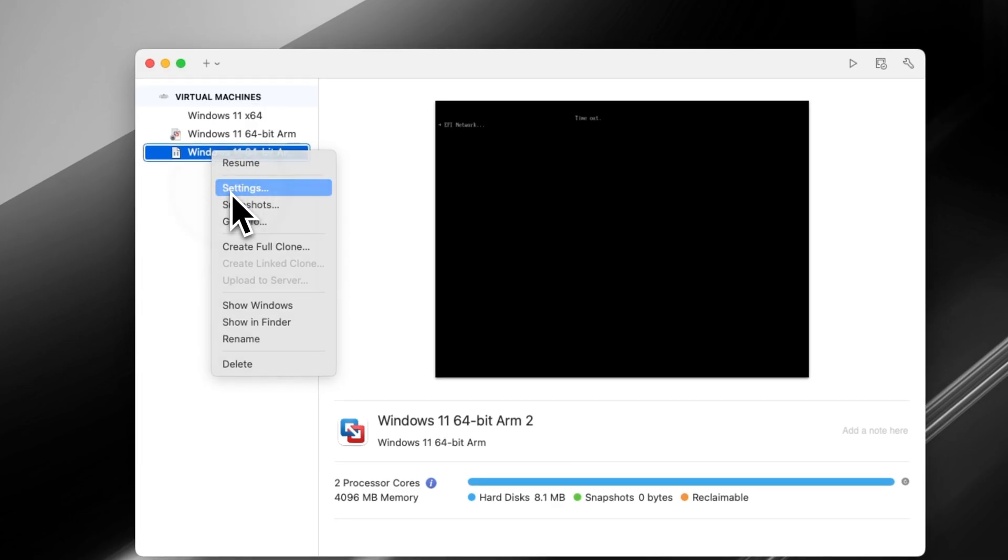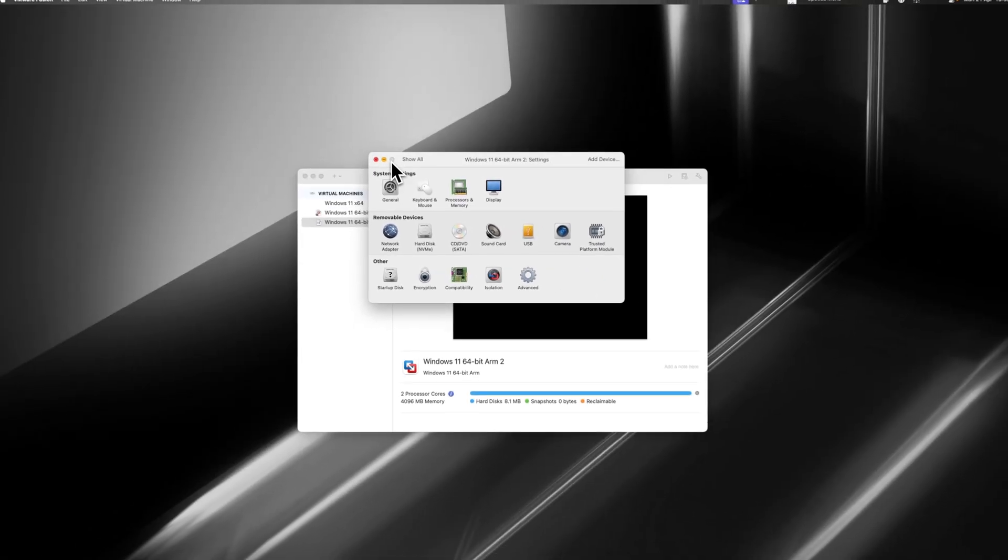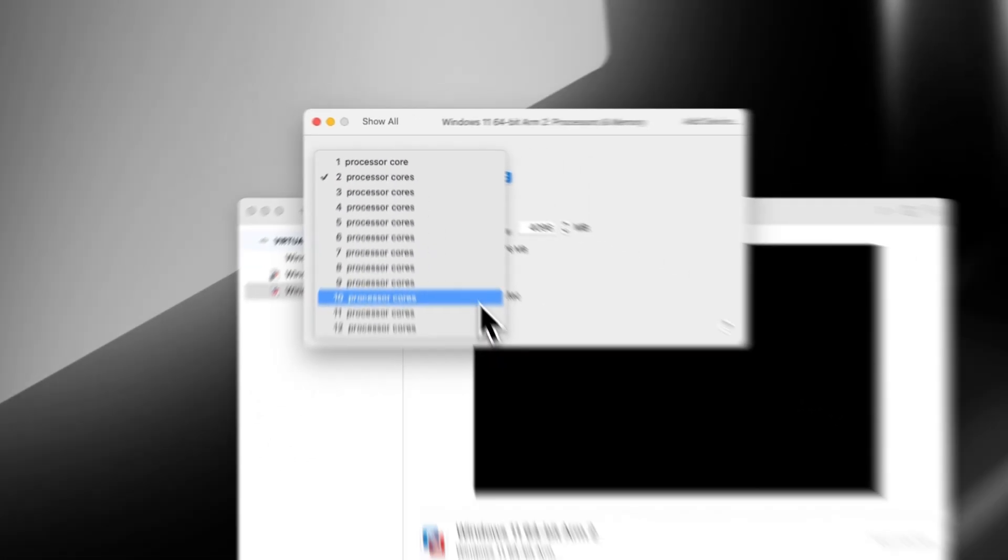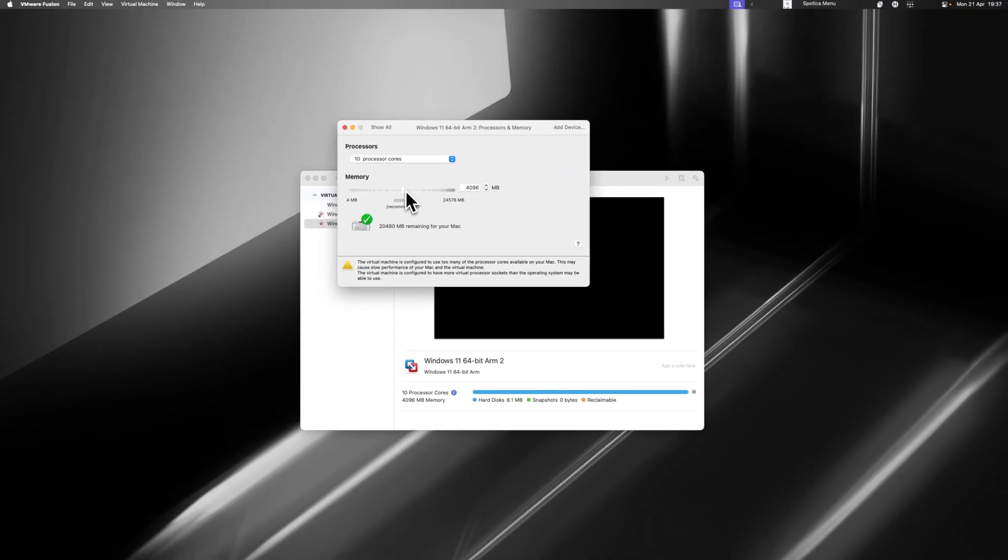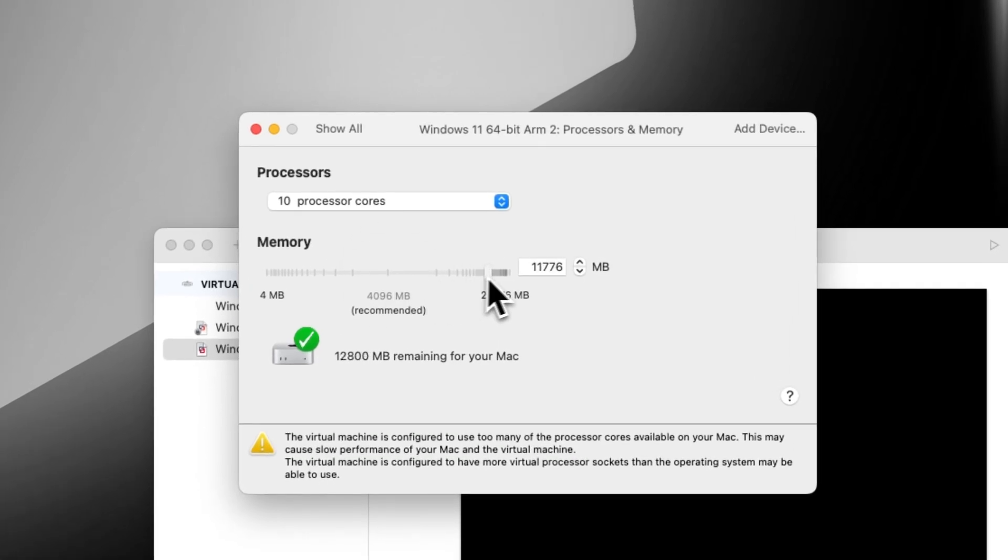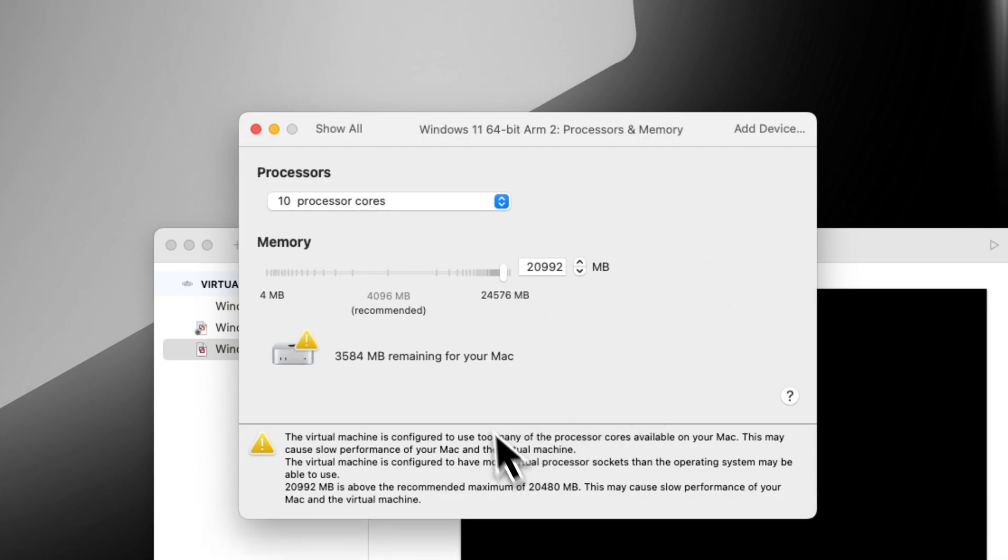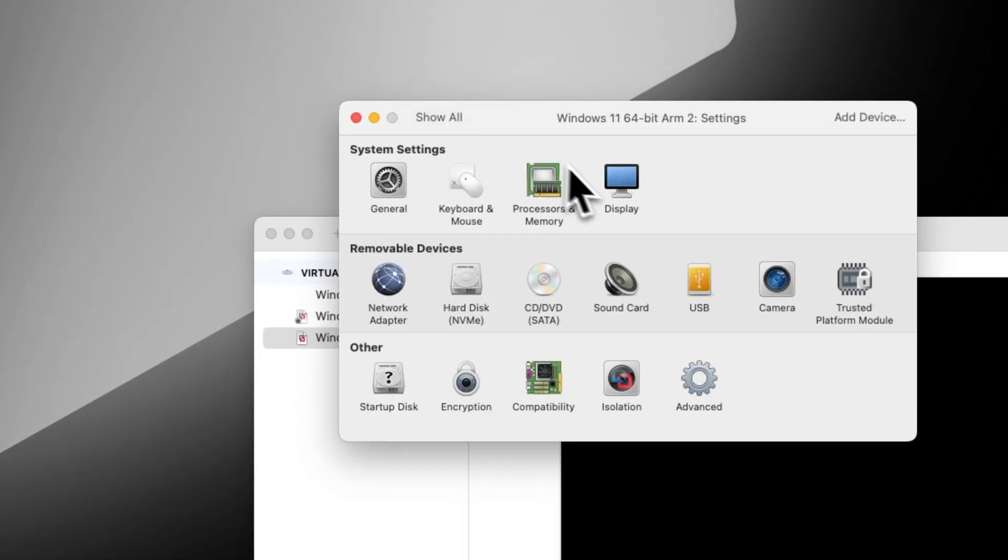Then we're going to go ahead and update the settings, because we haven't set our settings up correctly to be able to play games on our virtual machine. Click Processor and Memory. We're going to give it nearly all of the processor cores. You'll need to leave one or two free just because your Mac is going to need some to breathe. It's then going to ask how much RAM you want to give your virtual machine. I'd recommend just leaving a little bit free.